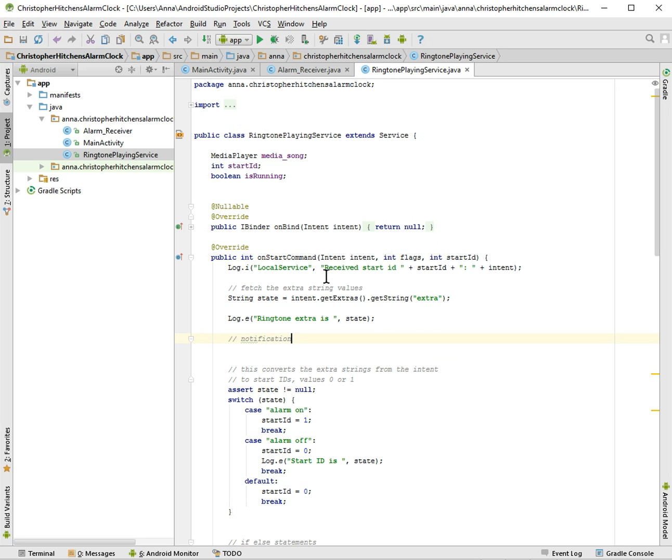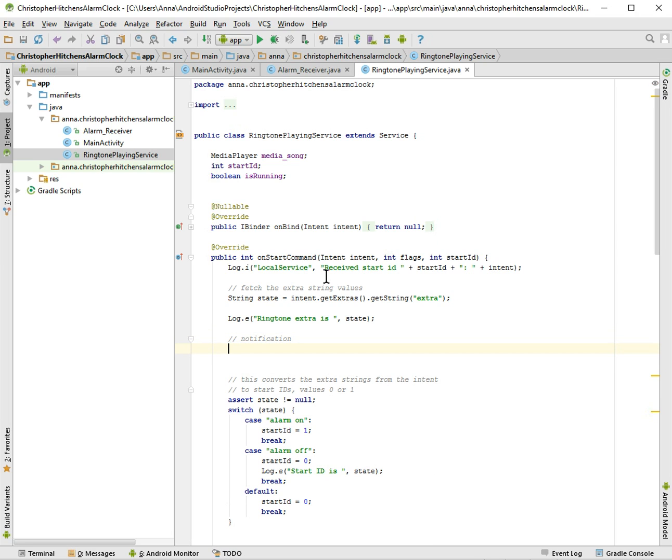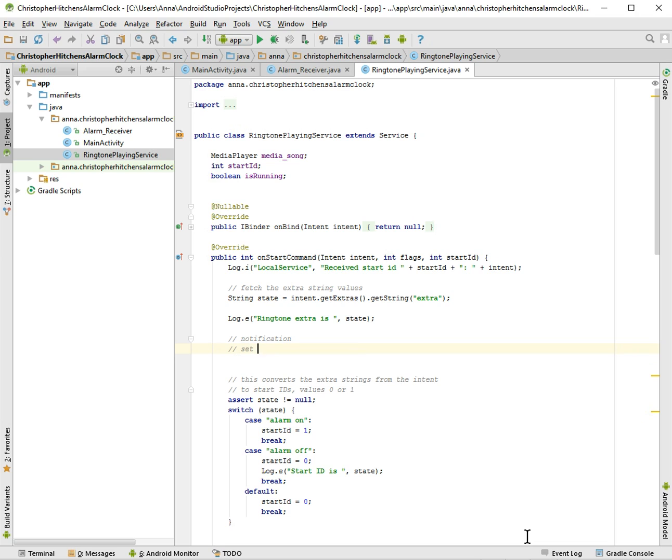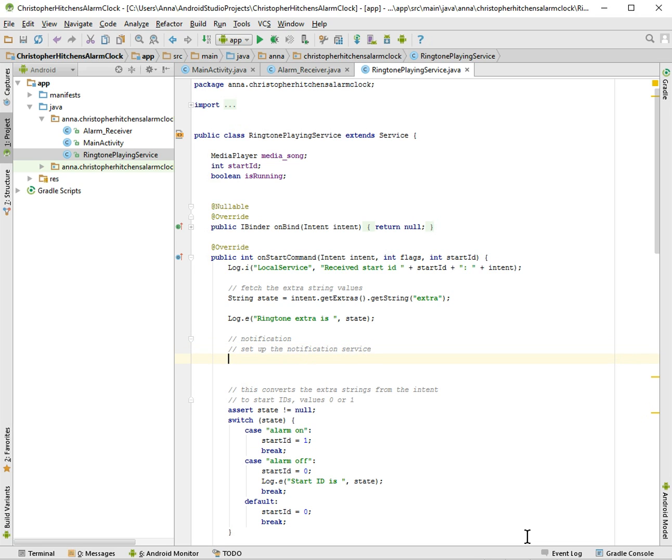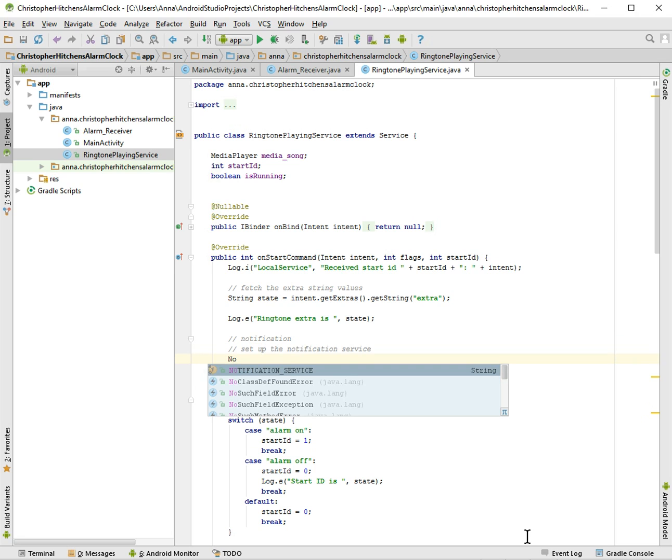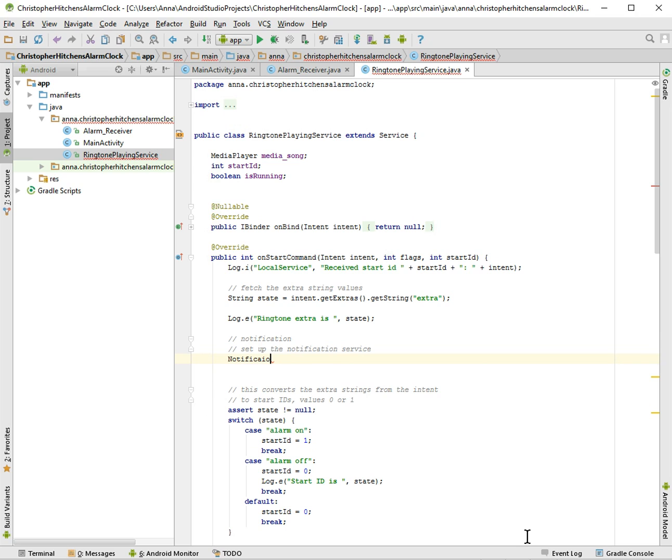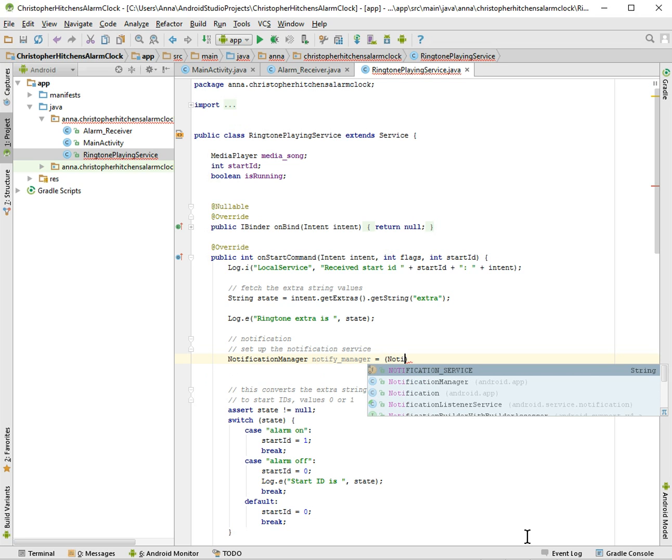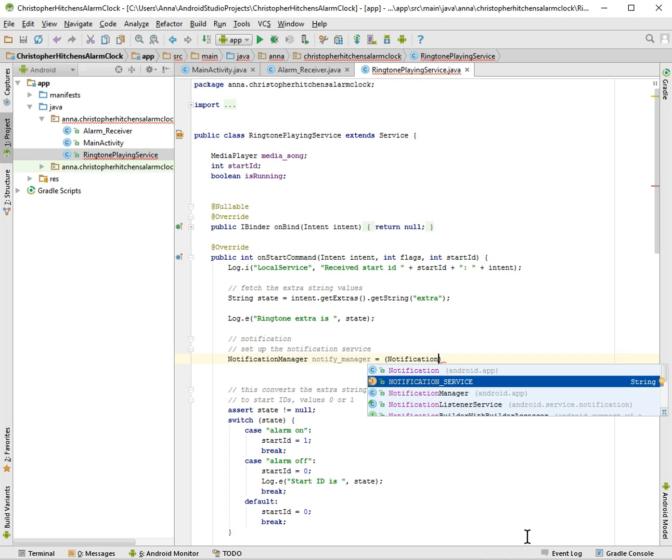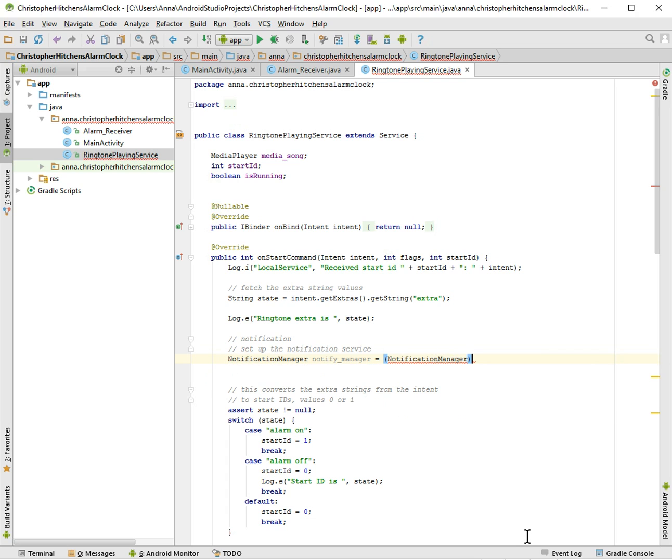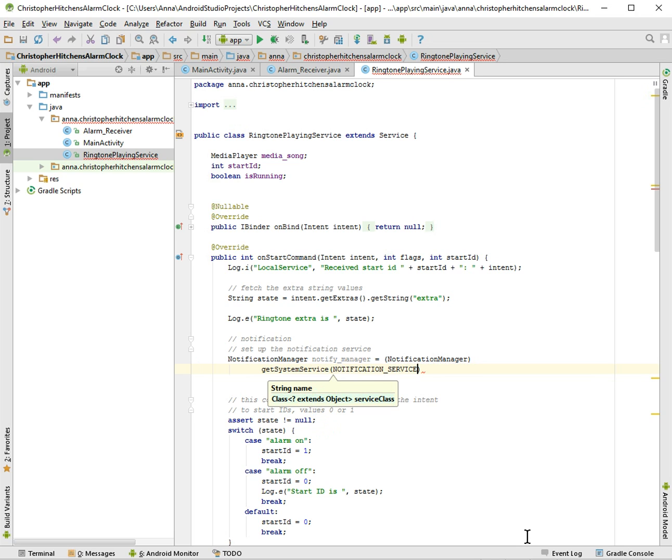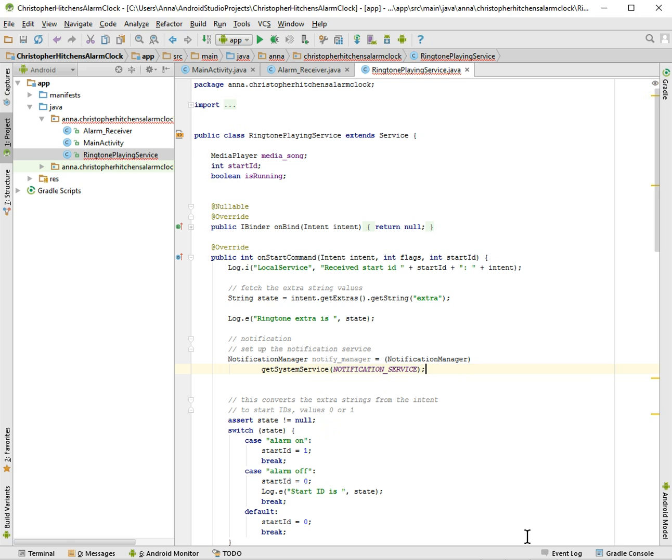So I'm going to make a notification for my app. The first thing we want to do is set up the notification service using the notification manager. We can just call it notify manager. We'll make a new instance of notification manager and get our system service notification service, and that will give us a notification.